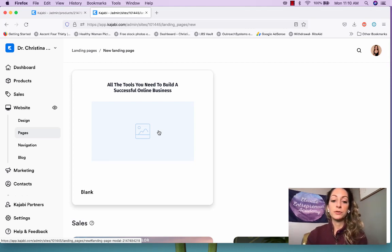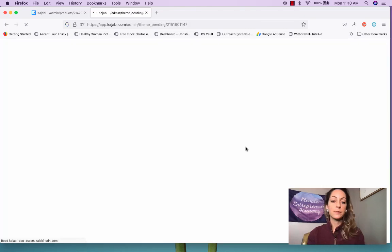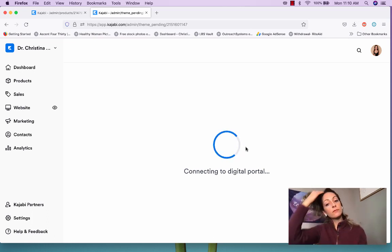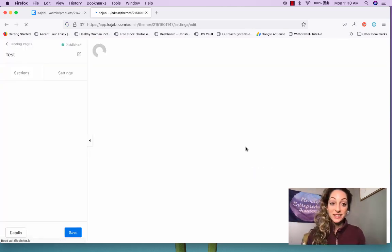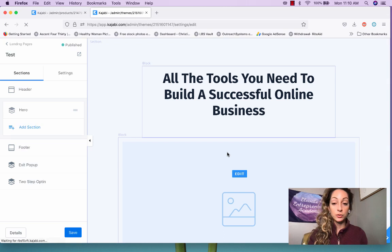I'll show you the simple way to do it. We're going to click on that, hit 'Get started,' and name it 'test.' It's going to install the new template and you'll get to see what this looks like. I love starting from a blank canvas because then you can really create your own — you can do whatever you want and design it the way you want.